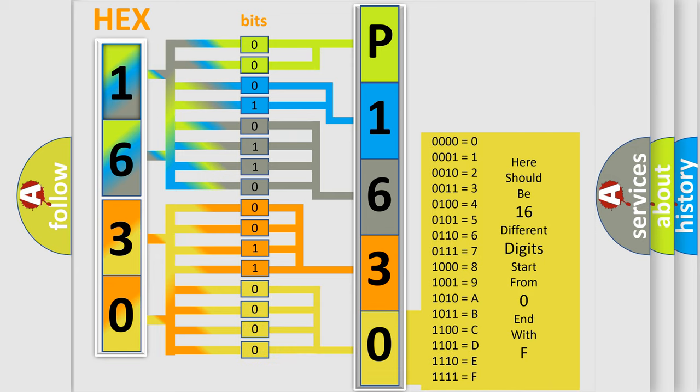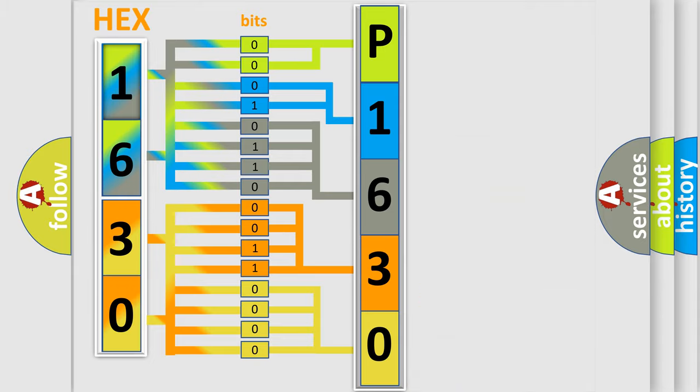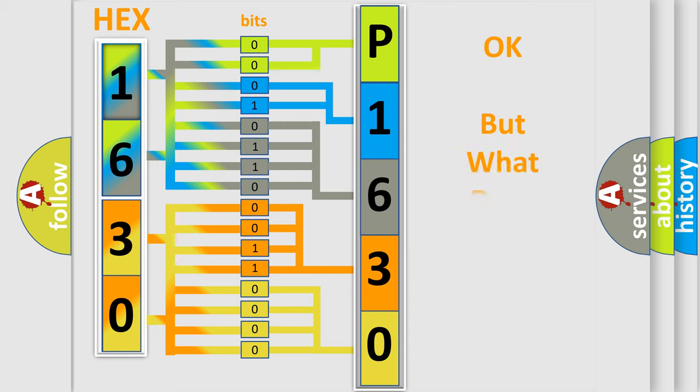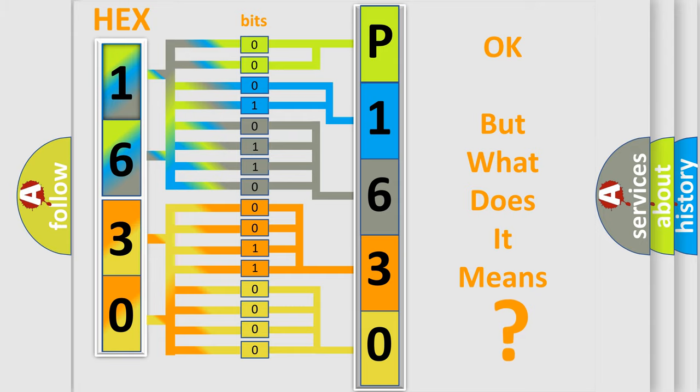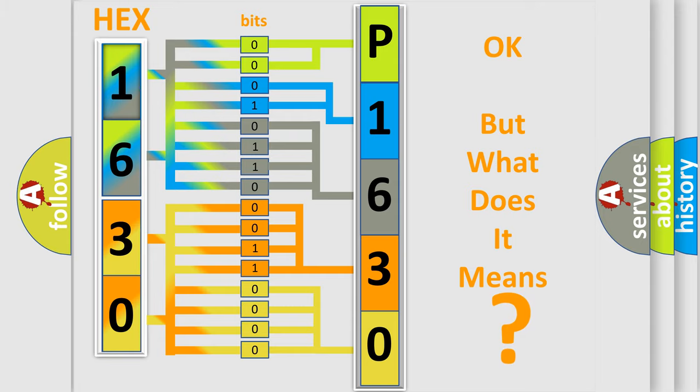We now know in what way the diagnostic tool translates the received information into a more comprehensible format. The number itself does not make sense to us if we cannot assign information about what it actually expresses.